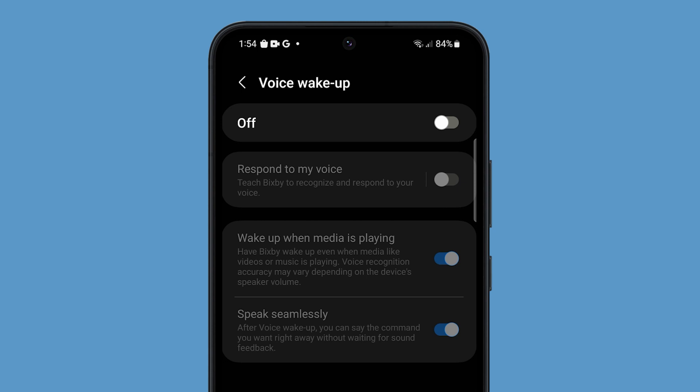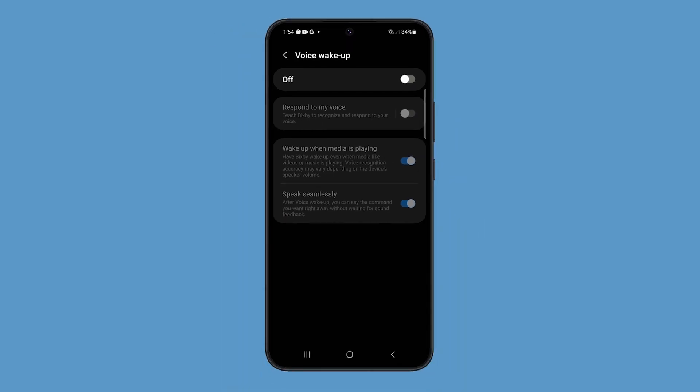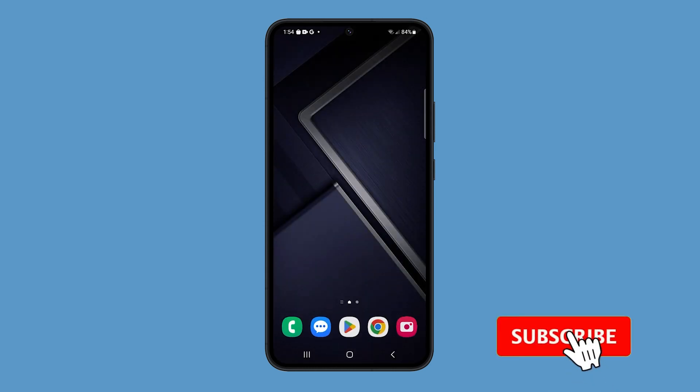Bixby uses battery power to run in the background. By turning it off, you can extend your battery life significantly and at the same time make your phone run faster and smoother.